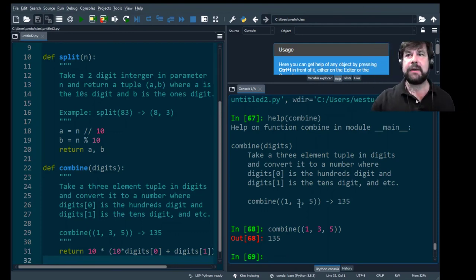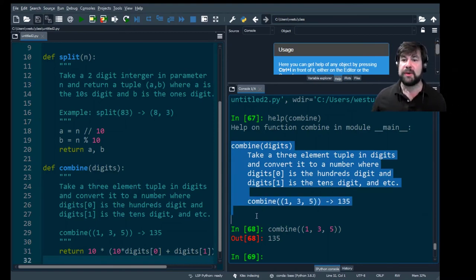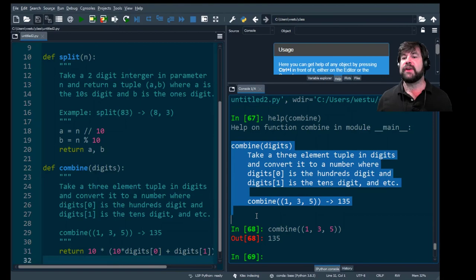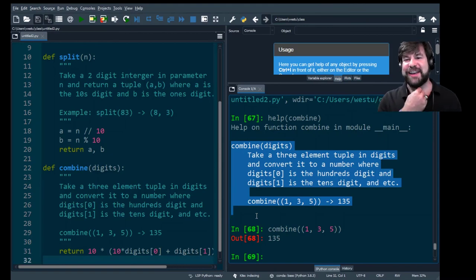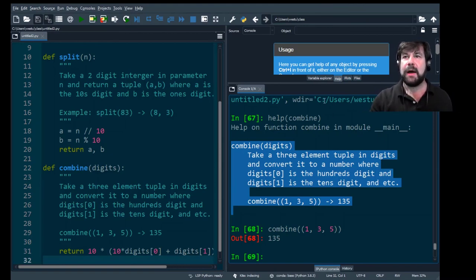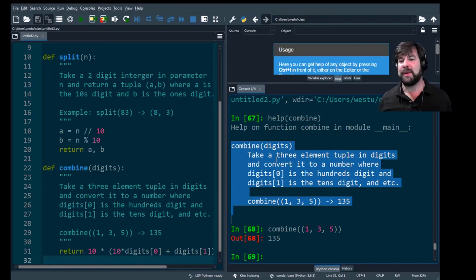Combine works. The reason good comments are important is that even if someone doesn't have access to your source code, or you have a big complicated piece of code, they can always call help() on your functions and get that documentation back. The return statement shown is just a different way of doing the multiplications — it actually saves operations.